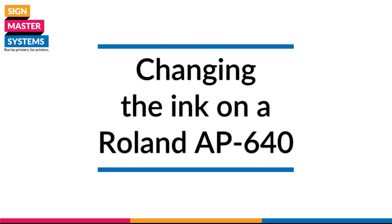Here's a quick video on how to change the ink bag on your Roland AP640 resin printer.